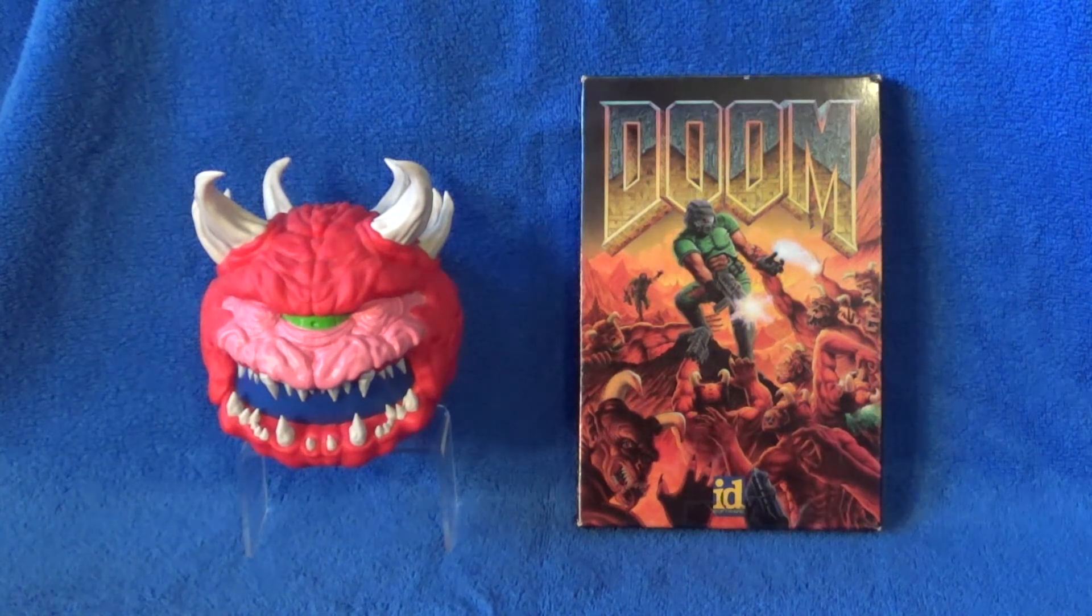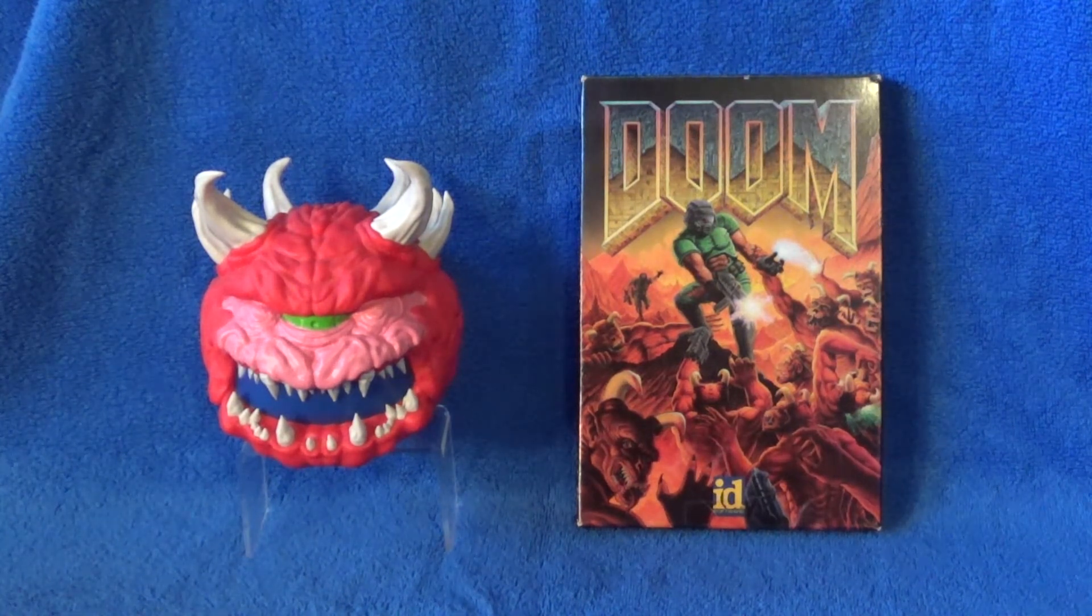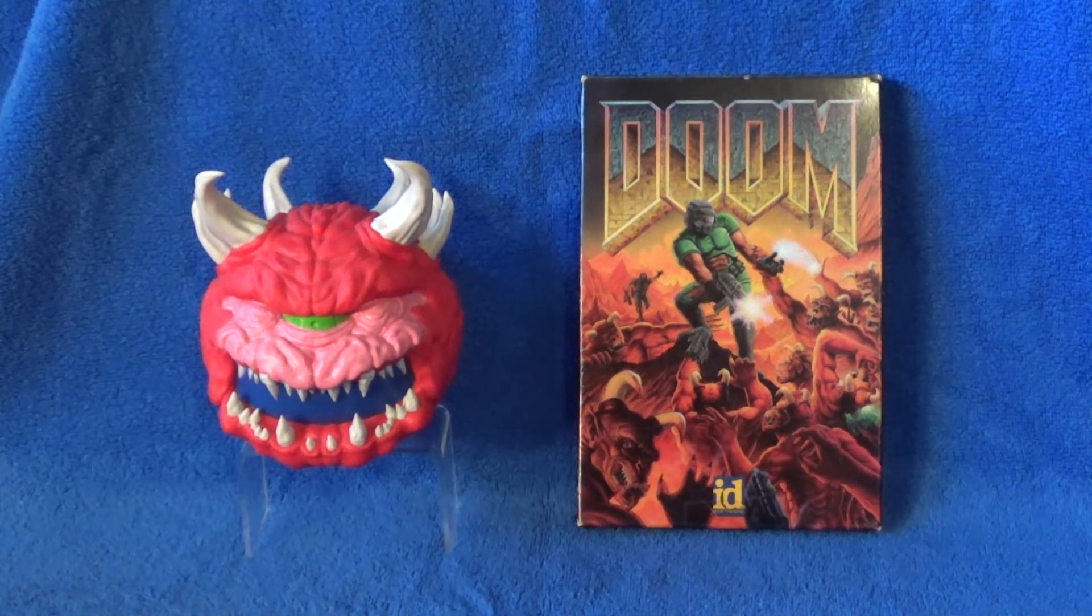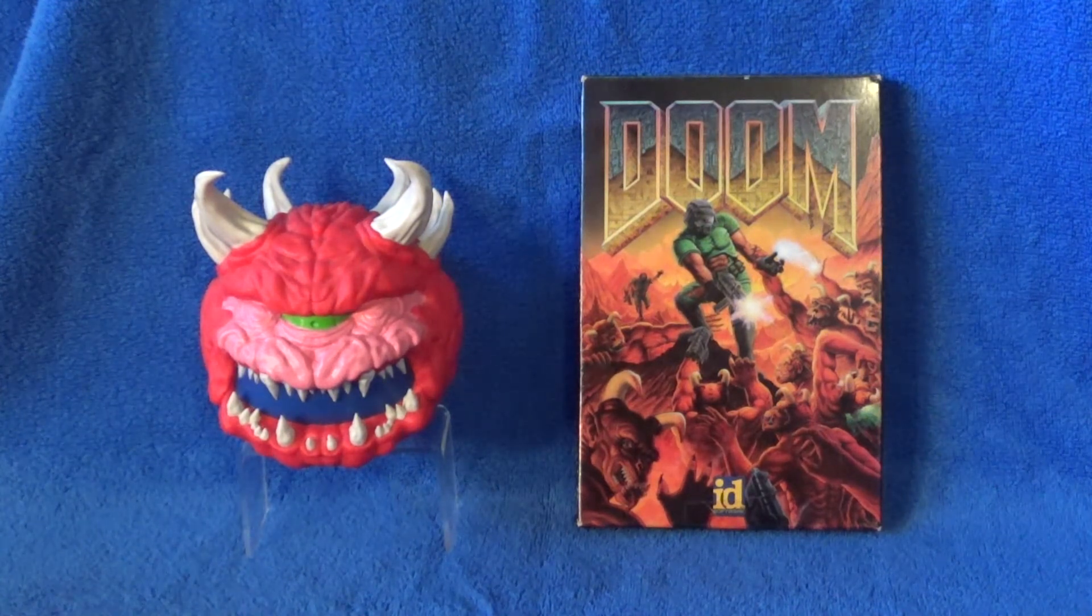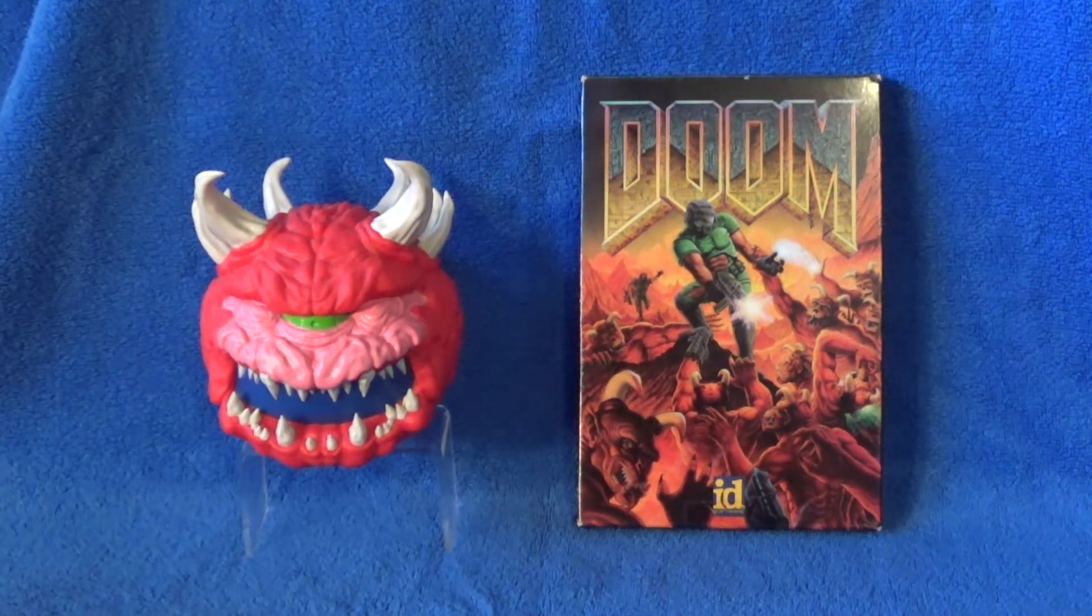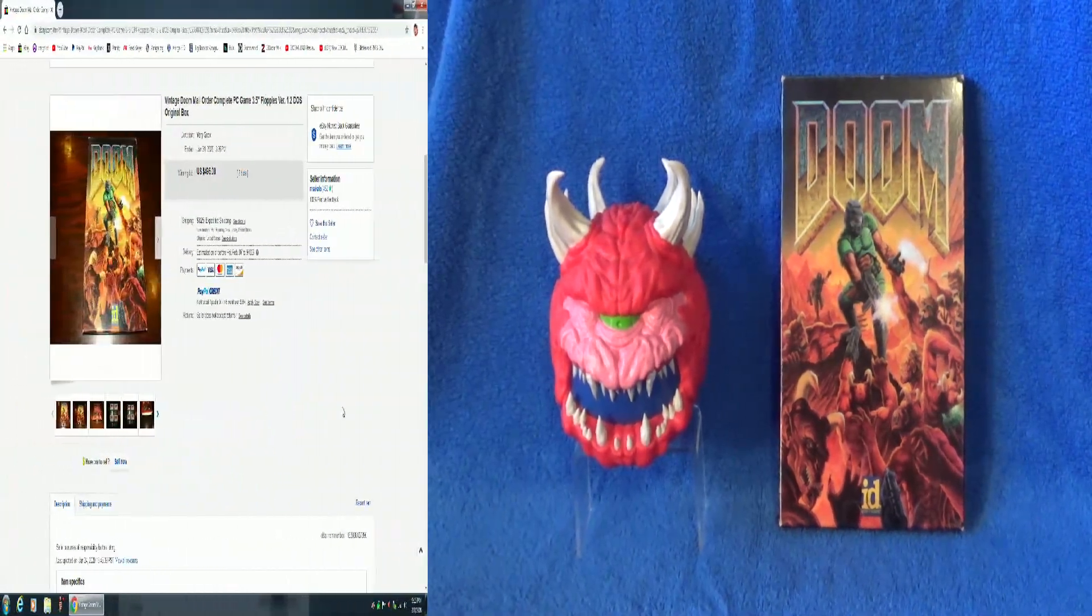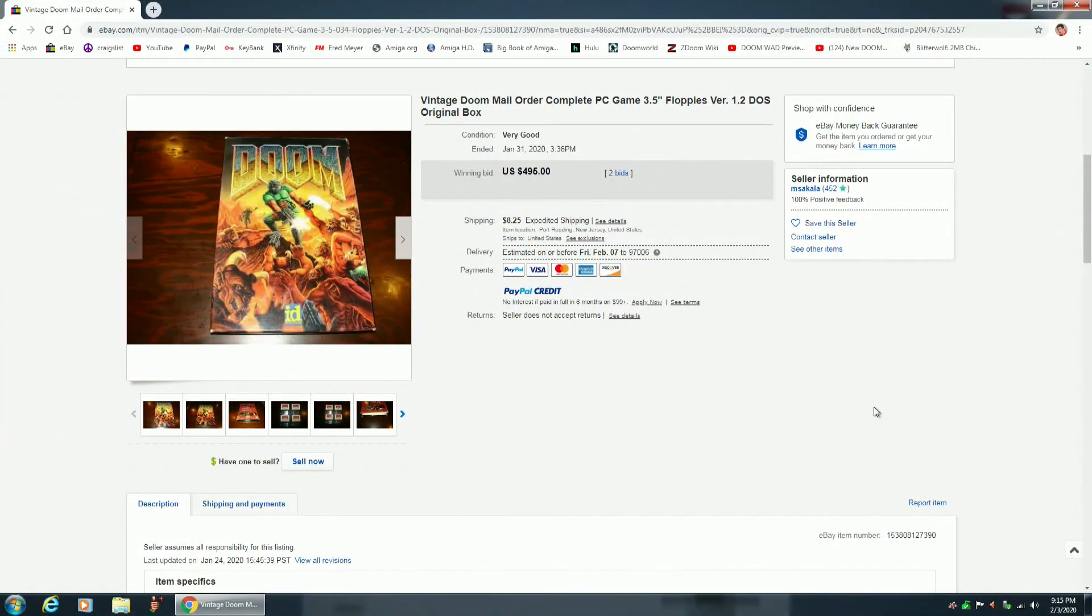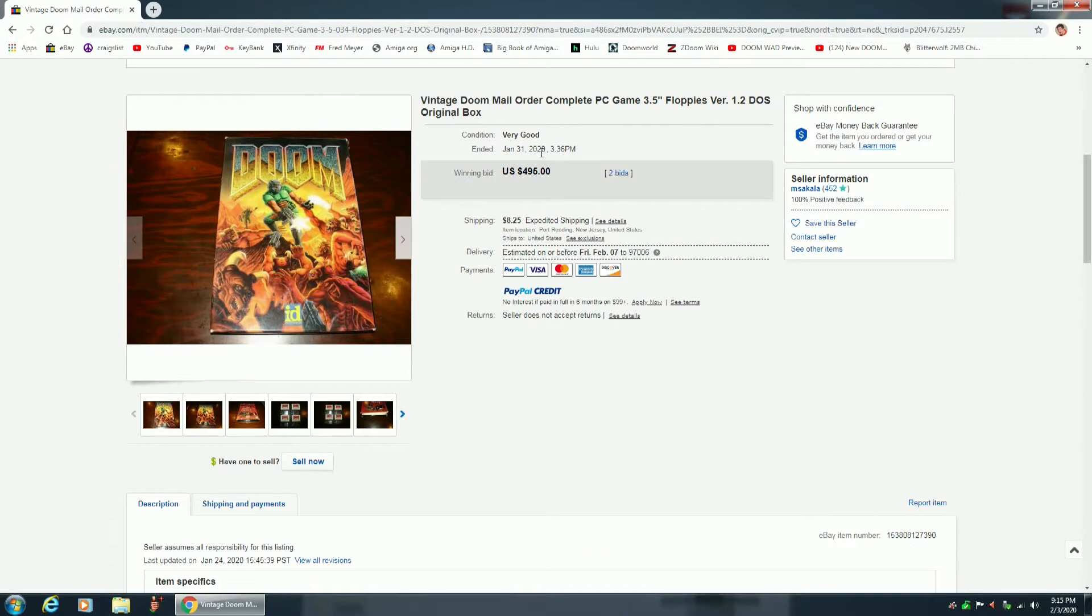The value of this game has really gone up through the years, so let's take a look on eBay to see what the current value is today. Okay, so here we are on eBay, and as you can see, this game sold for $495. It had two bids on it. It's in very good condition, and sold on January 31st, 2020, for $495.